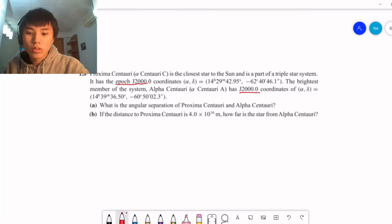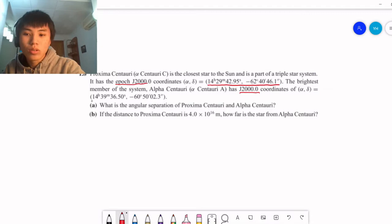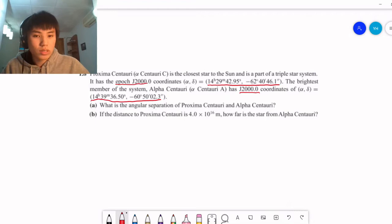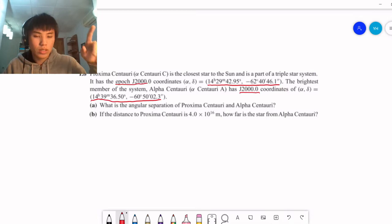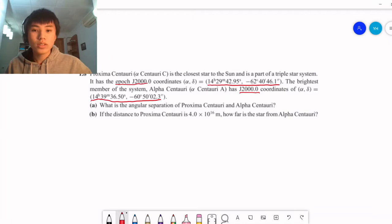Let's talk about the coordinates. They are written in a format with alpha and delta — right ascension and declination. As you can see, they're not written in simple degrees. Right ascension is written in hours, minutes, and seconds, and declination has a degree symbol, an apostrophe for arcminutes, and a double apostrophe for arcseconds. So let's go over what these mean.